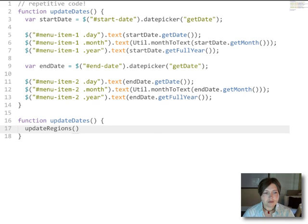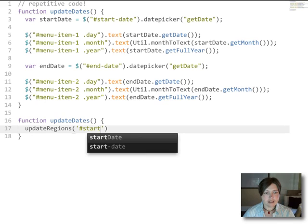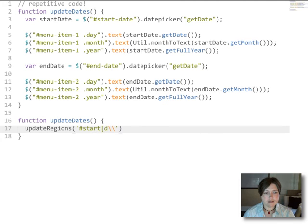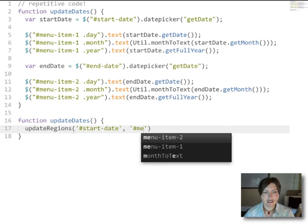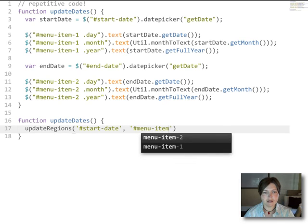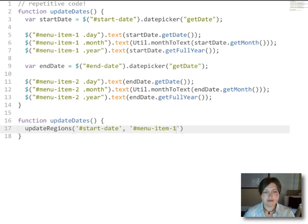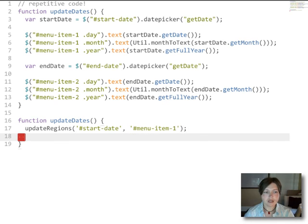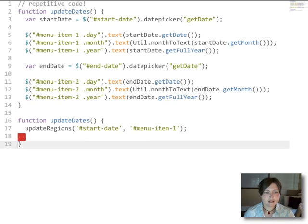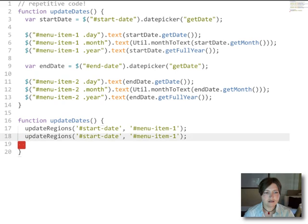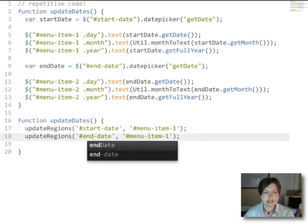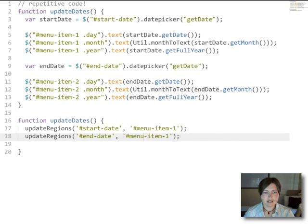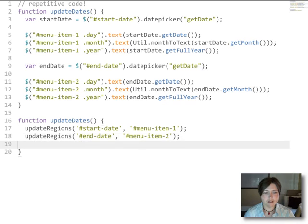And we want to update the first region using the start date date picker and we want to update menu item 1. And then we want to update the second region using the end date picker and we want to update menu item 2.